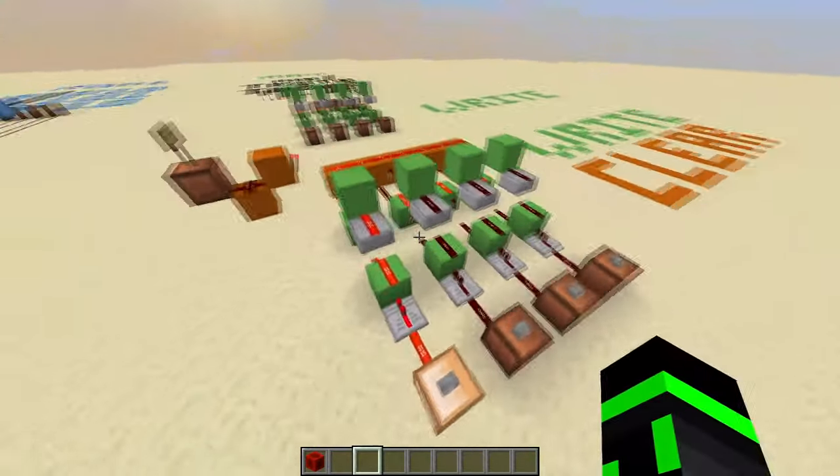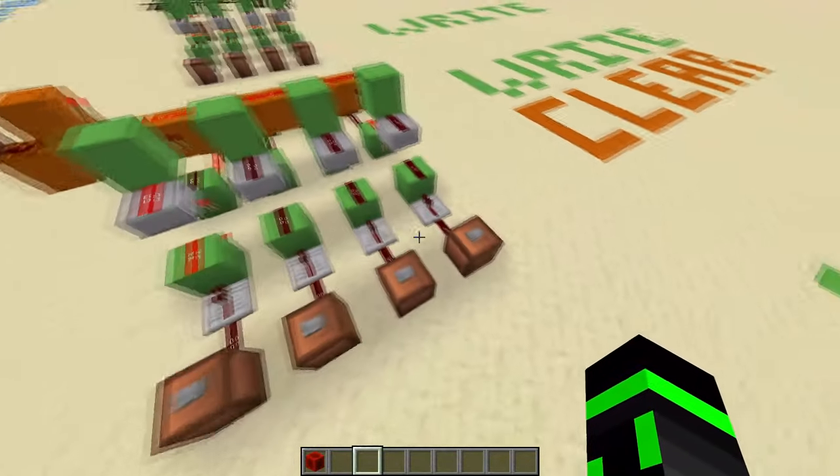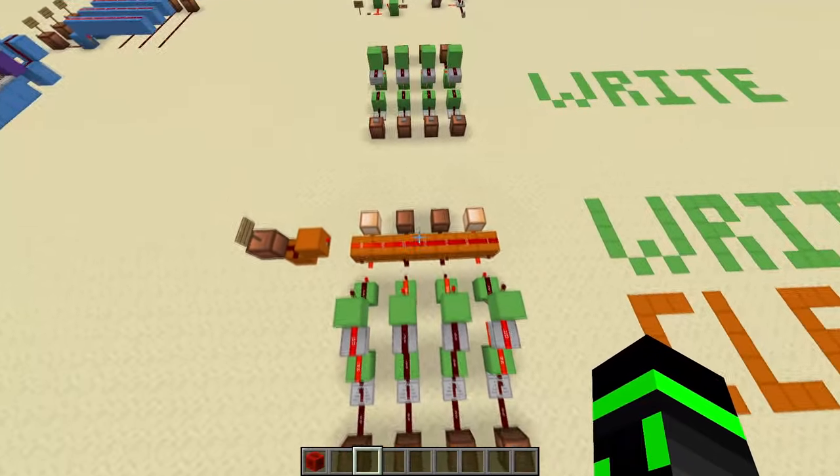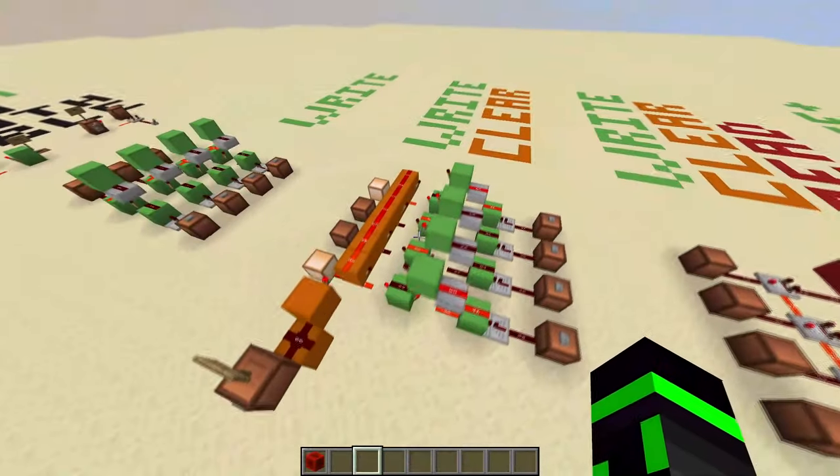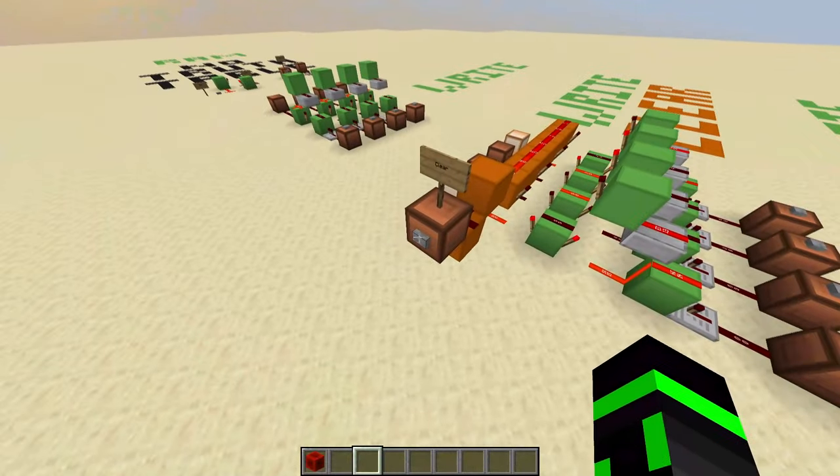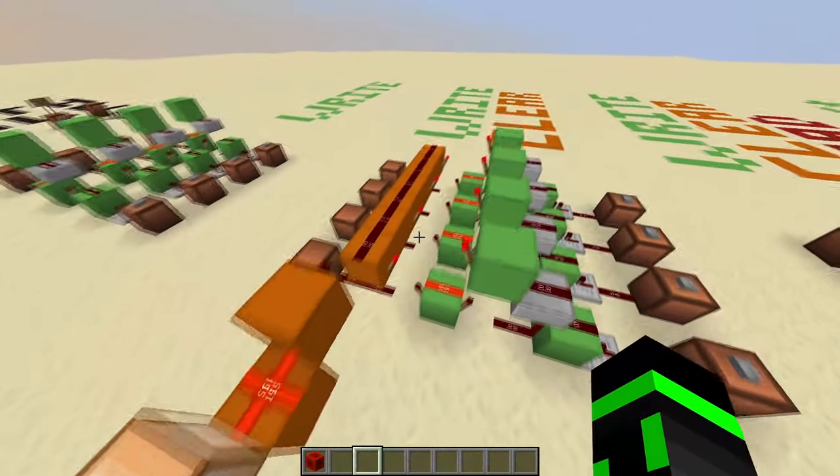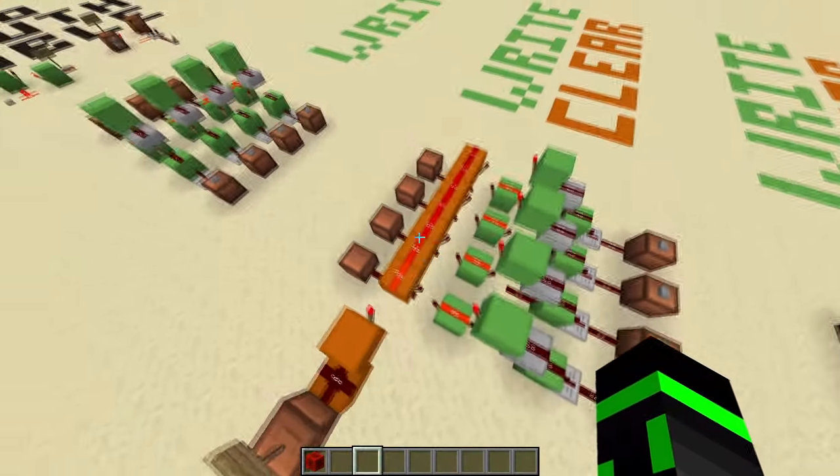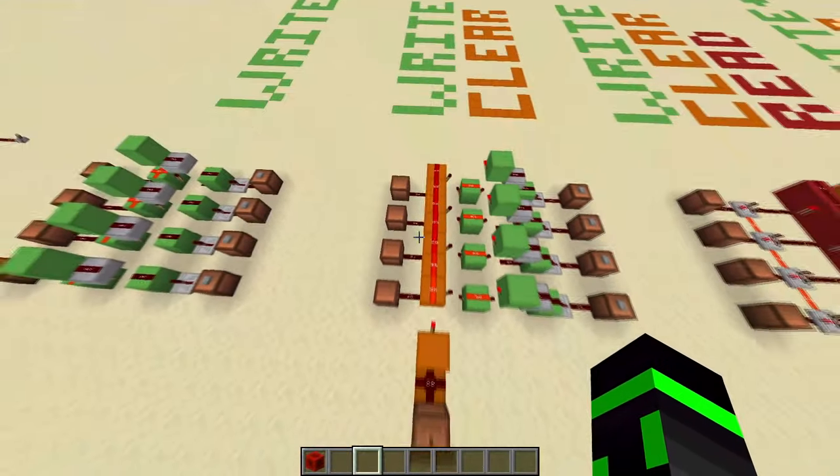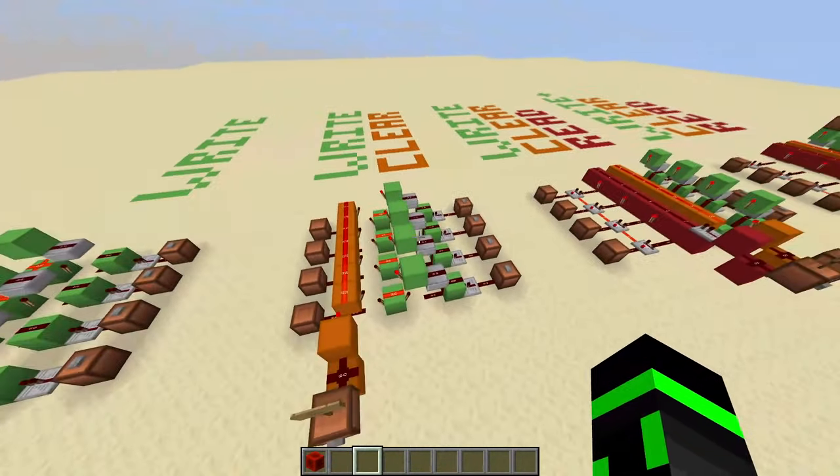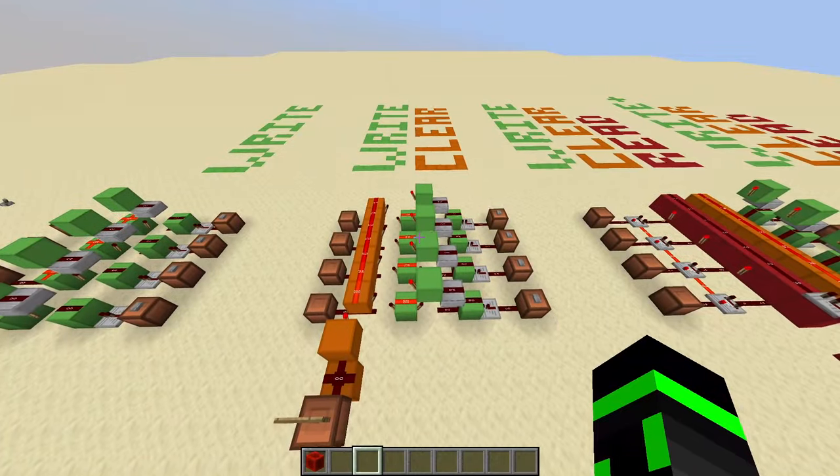So if we write information over here—let's just write this and this—now if we want to clear it, we just press this button, which floods all these, setting them all back to zero. And there we go. We can now write and we can clear.